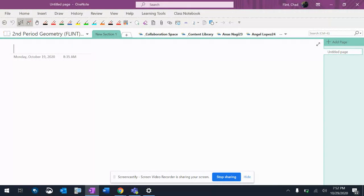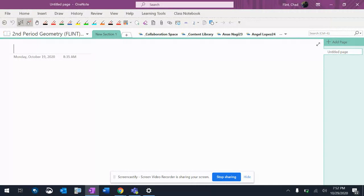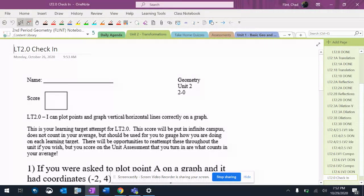Your name is your notebook. Content Library is my notebook. Collaboration Space is where people can do things and kind of work together on stuff. It doesn't work real great, so we don't use it often. So you go to Content Library, and let's say you want to go...